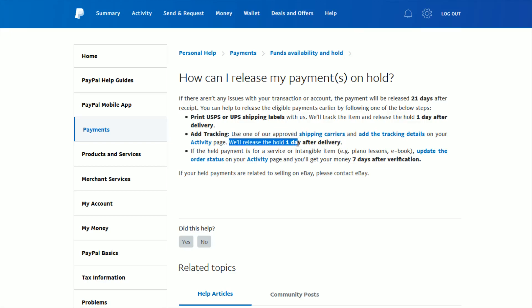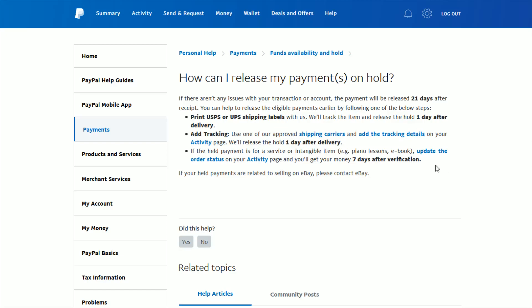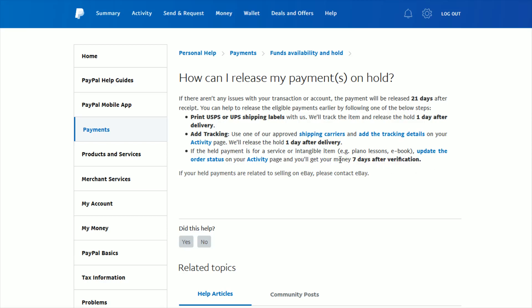And if the held payment is for a service or intangible item, things such as a piano lesson or ebook, something that you're not going to be shipping directly to your customer, what you can do is update the order status on your activity page, and then PayPal will get you your money seven days after verification.